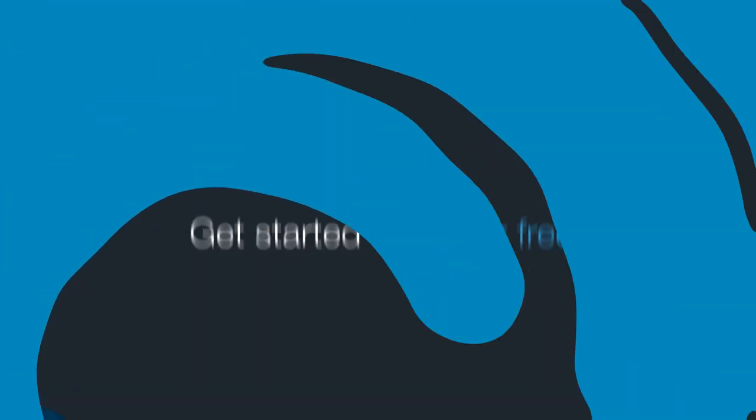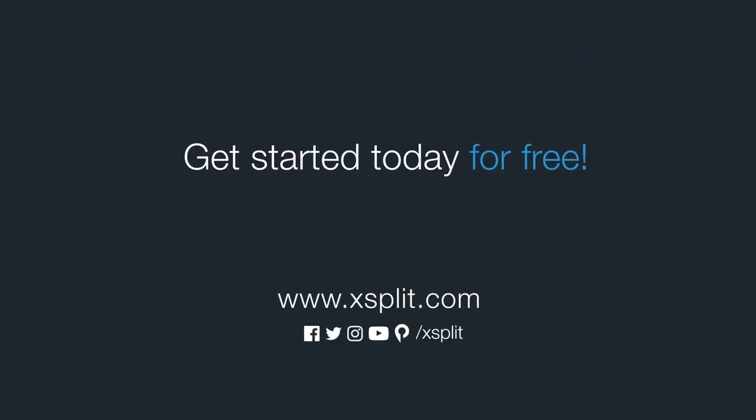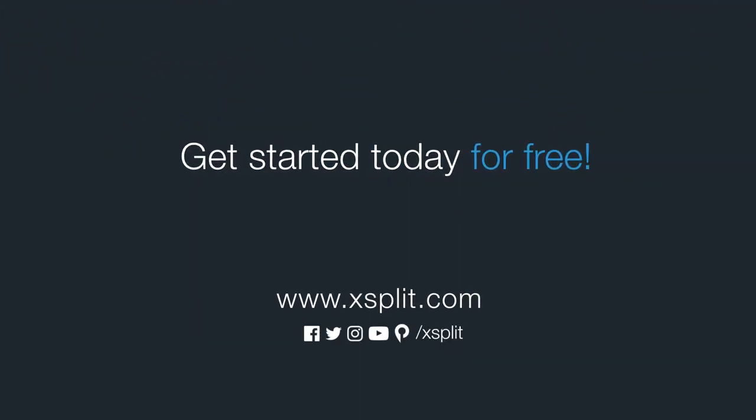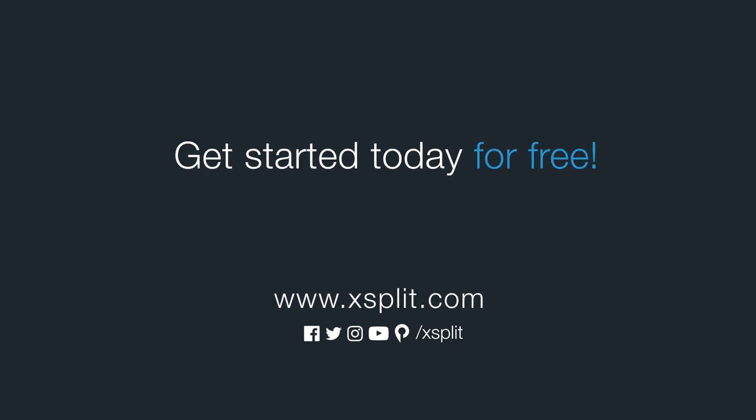That's all for XSplit Broadcaster's UI. For more information, check out XSplit.com and be sure to follow us on social media.